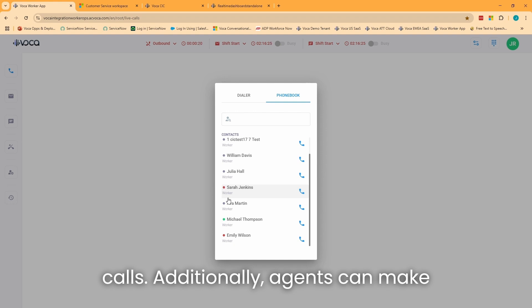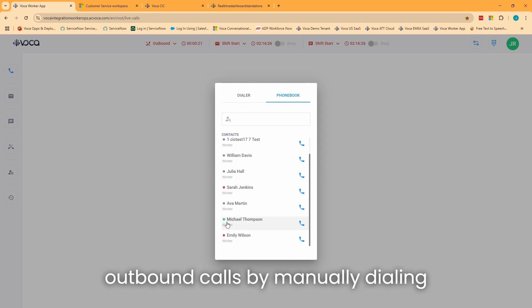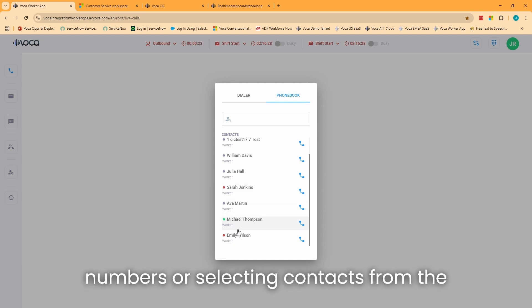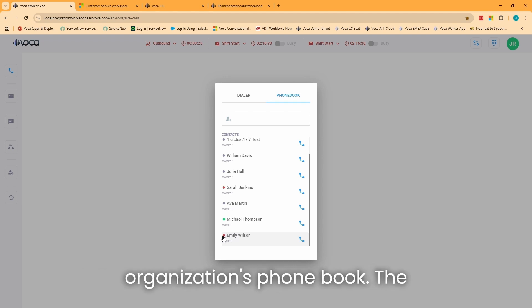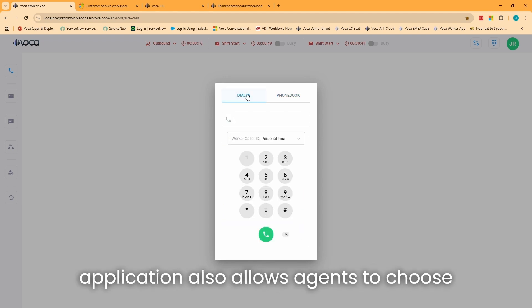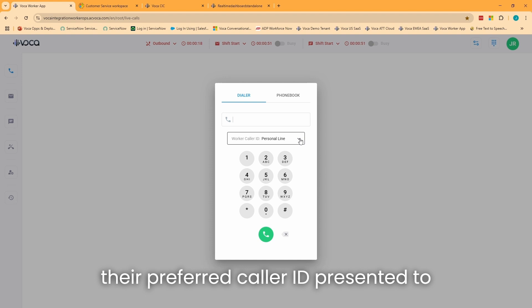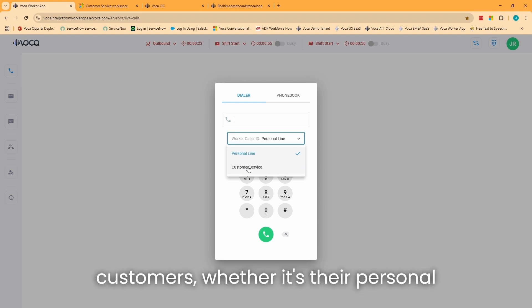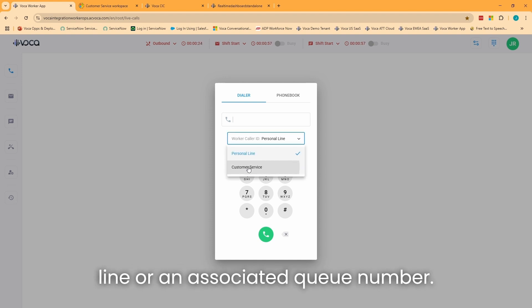Additionally, agents can make outbound calls by manually dialing numbers or selecting contacts from the organization's phone book. The application also allows agents to choose their preferred caller ID presented to customers, whether it's their personal line or an associated queue number.